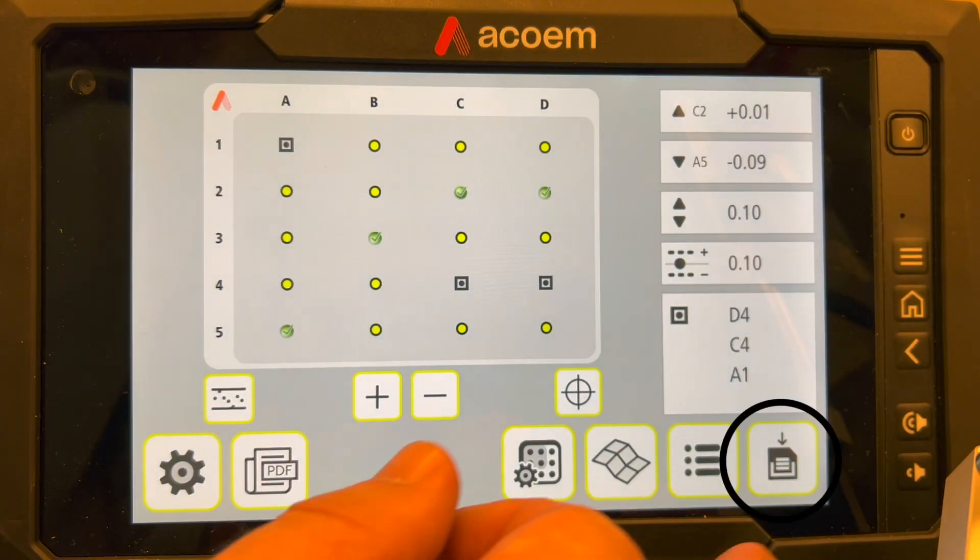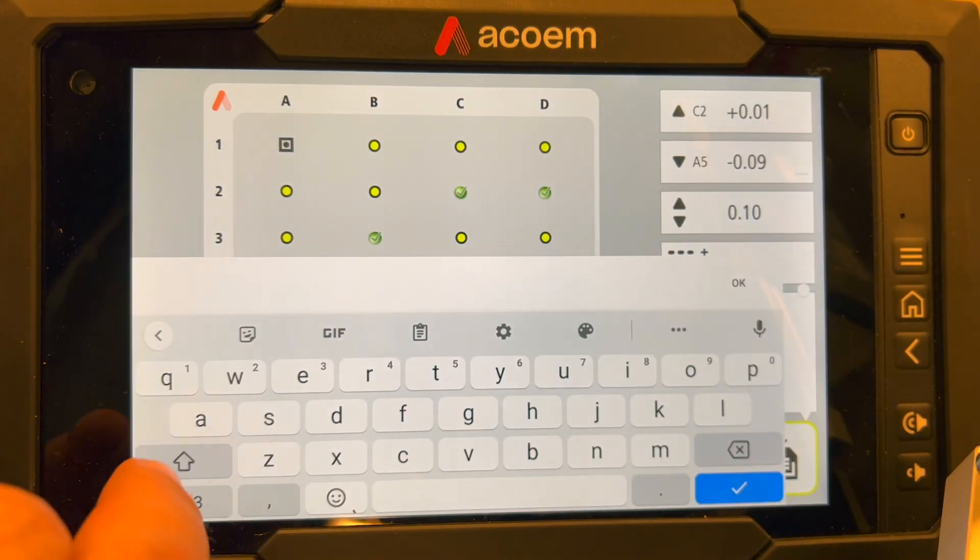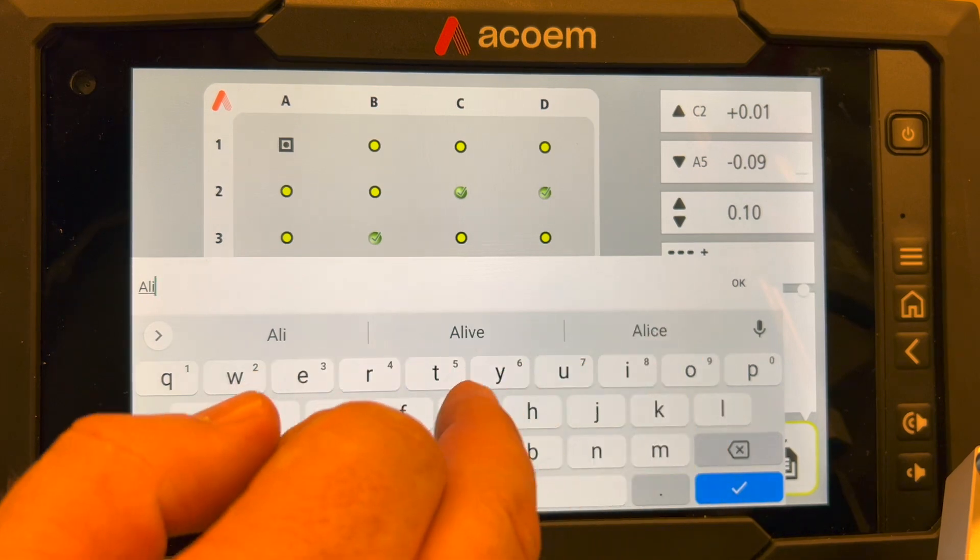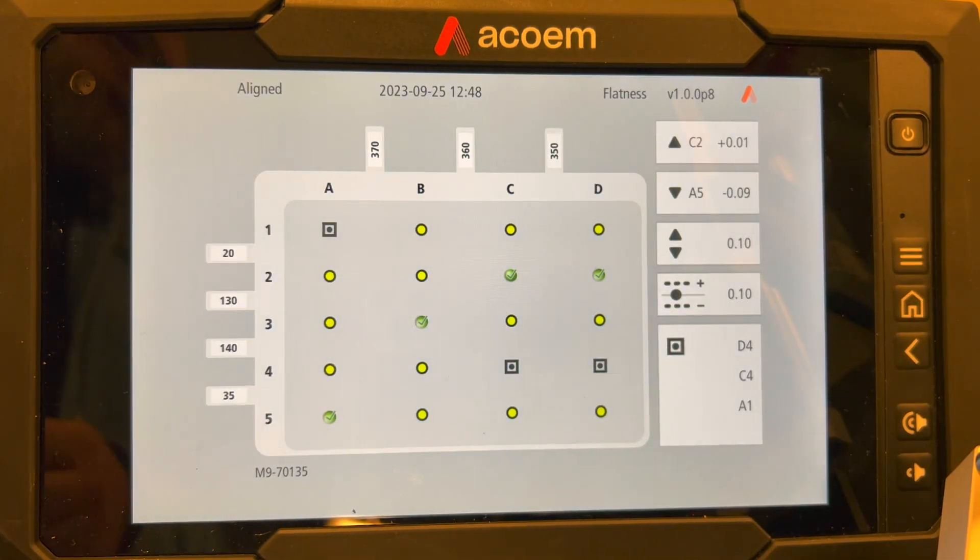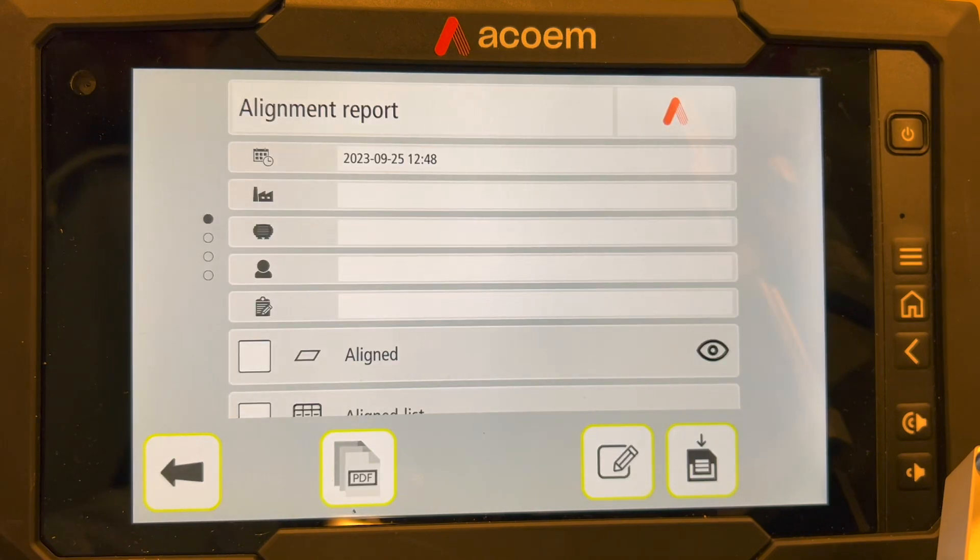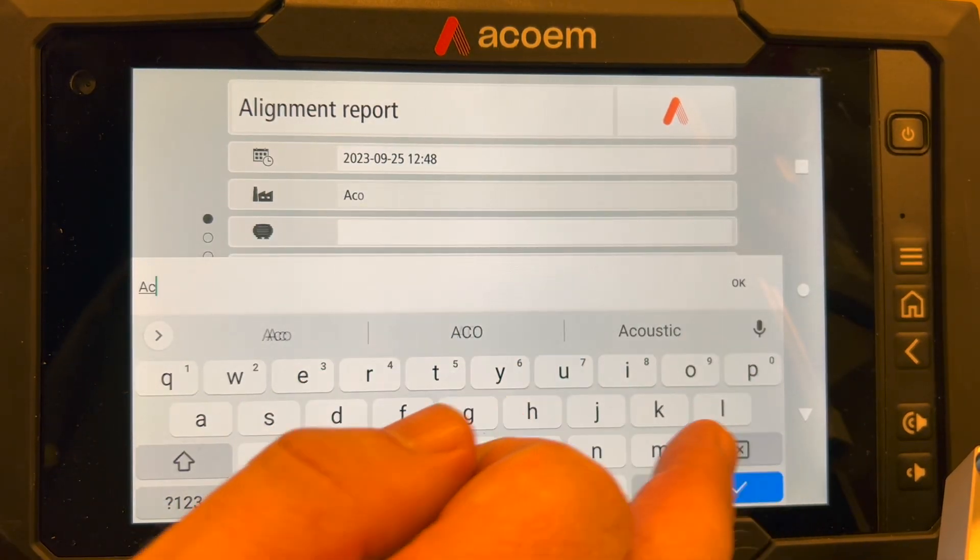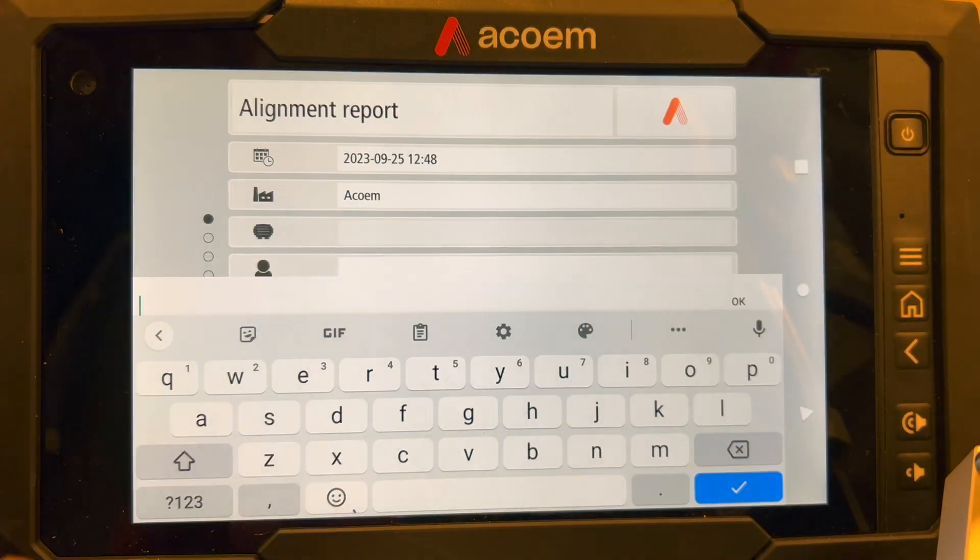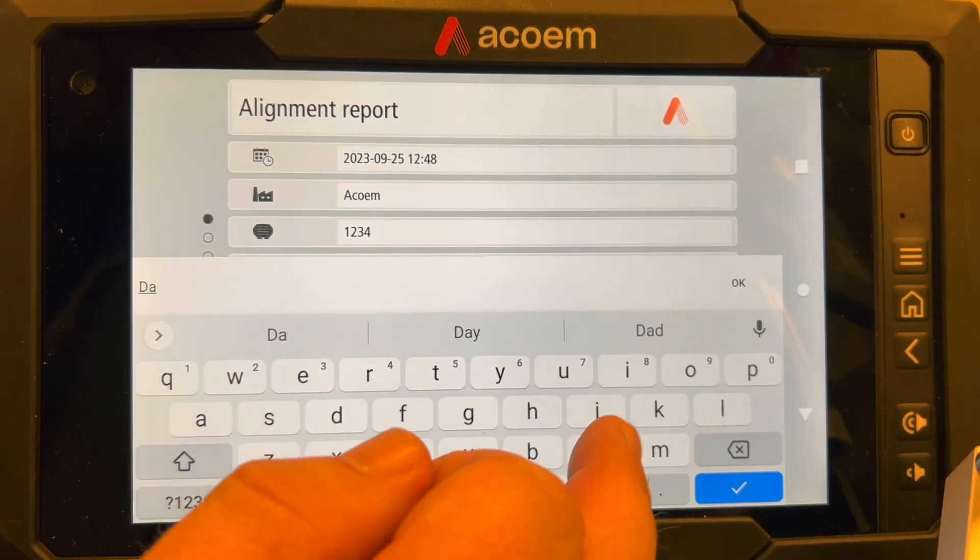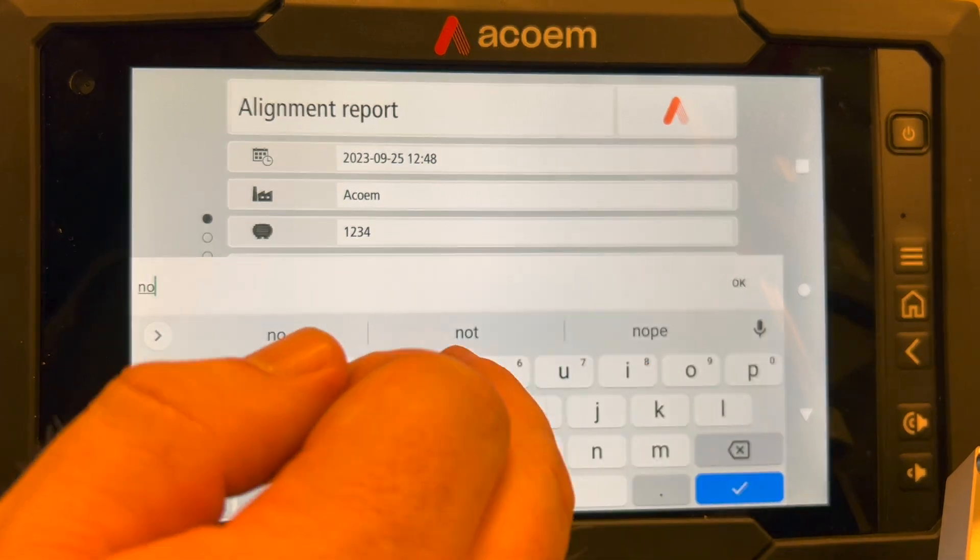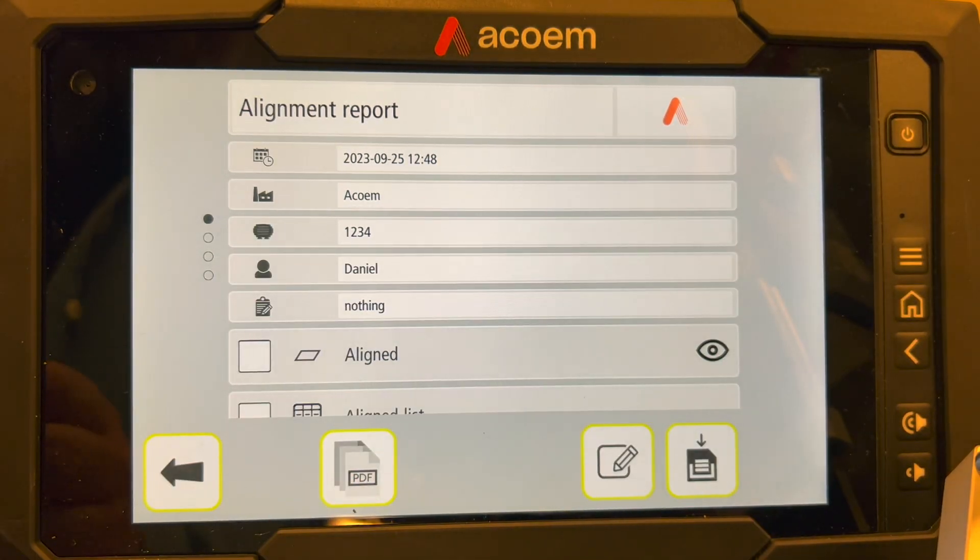Save the results and create a PDF report. Check the boxes for what you want to add to the PDF report.